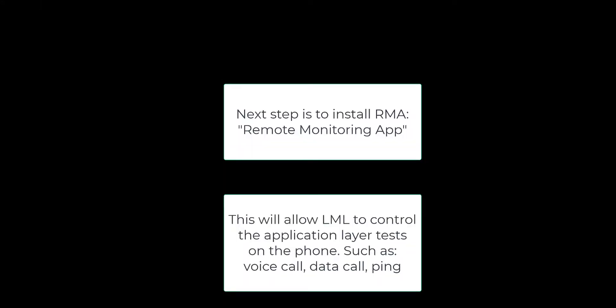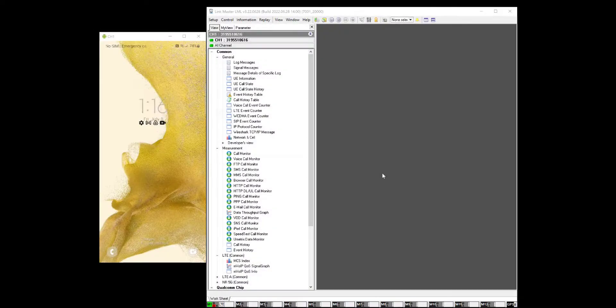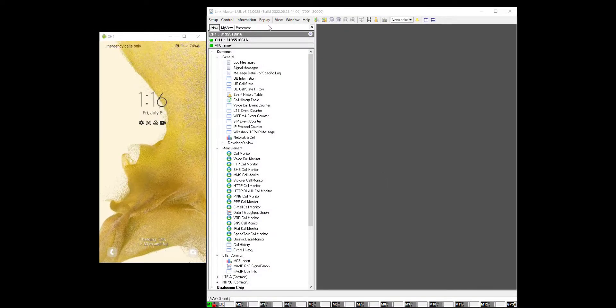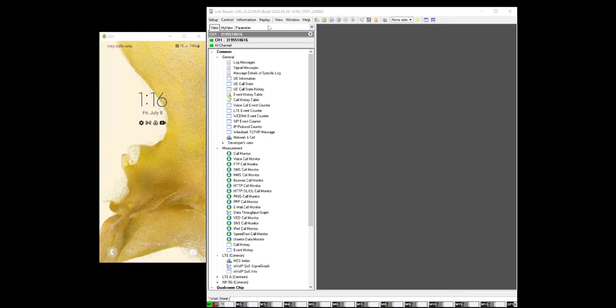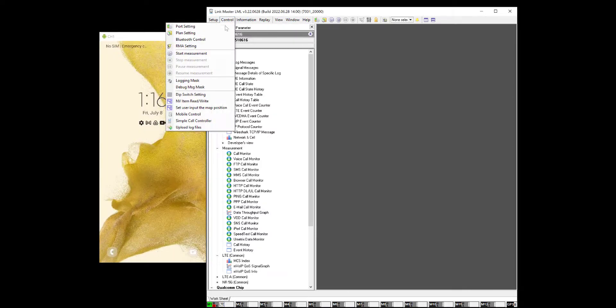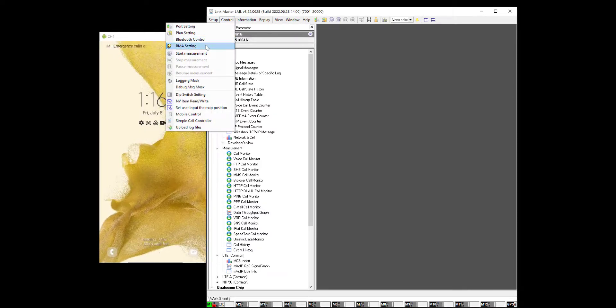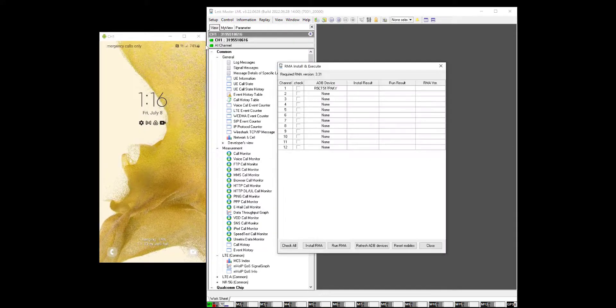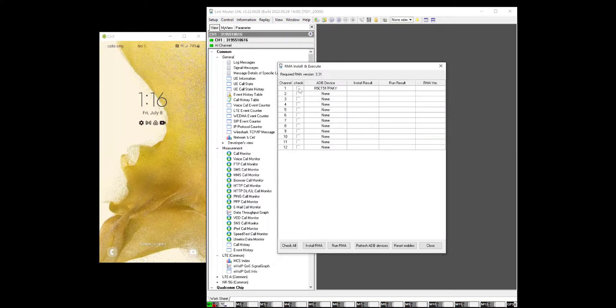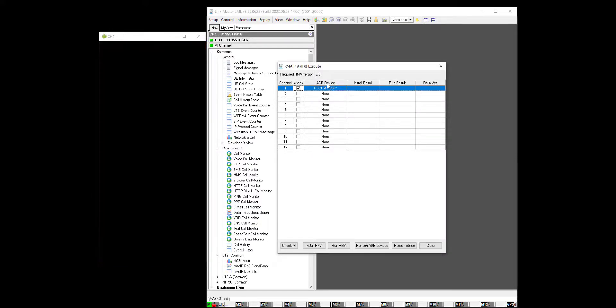The next step is to install RMA. This will allow LML to control the application layer test. Find underneath Control RMA setting. Put a checkbox next to Channel 1 and hit Install RMA.